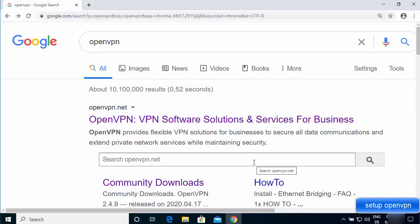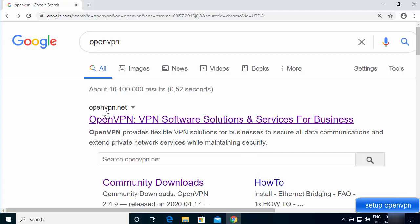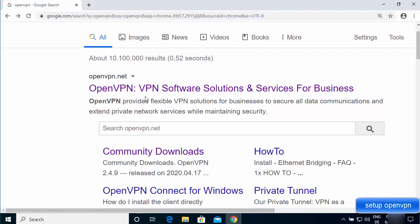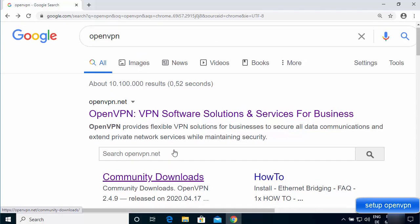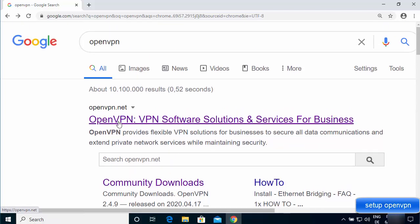Open your favorite browser and search for OpenVPN. The first link that appears will be from openvpn.net, and right under that result you'll be able to see the community downloads section, which you can click on directly.